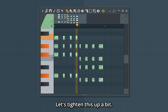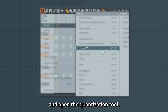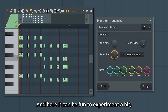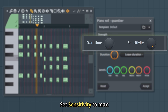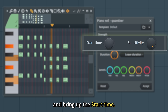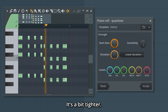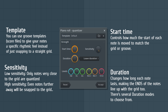Let's tighten this up a bit. Go to Tools in the piano roll and open the quantization tool. Here it can be fun to experiment a bit, but for 100% time correction, set sensitivity to max and bring up the start time. It's a bit tighter. Pause here if you want to read more about the quantization tool.